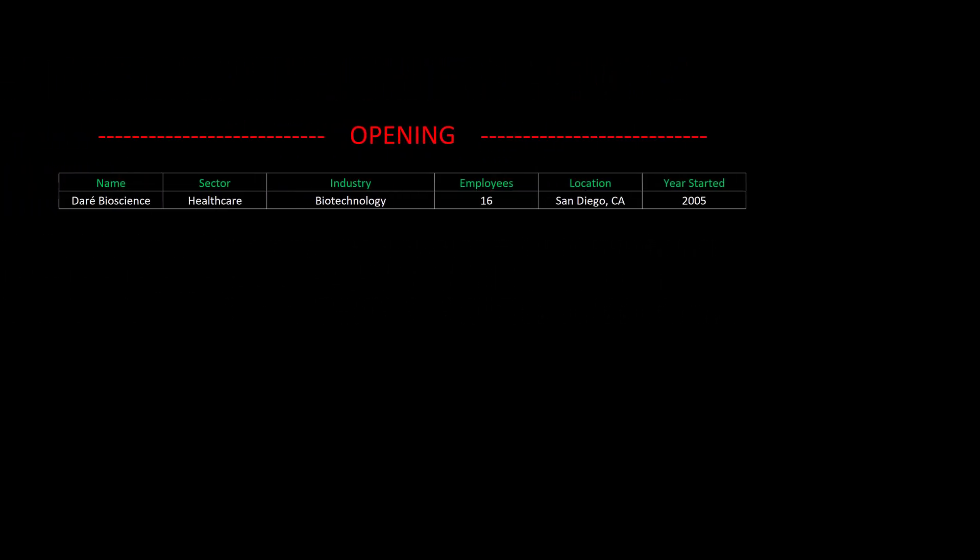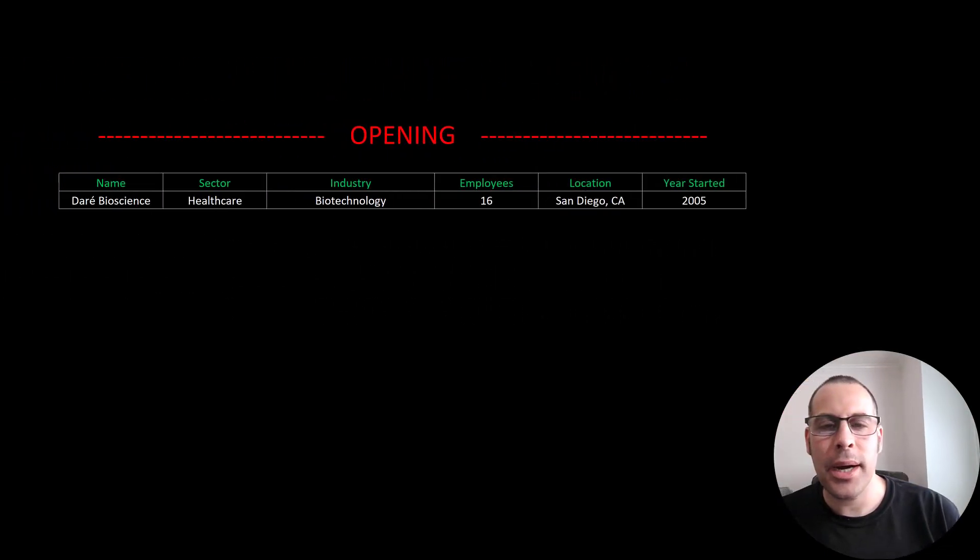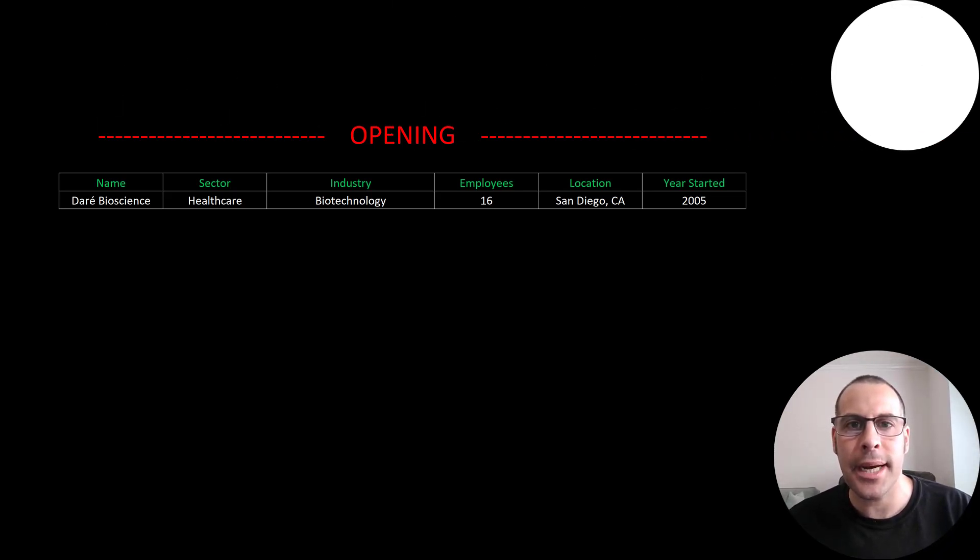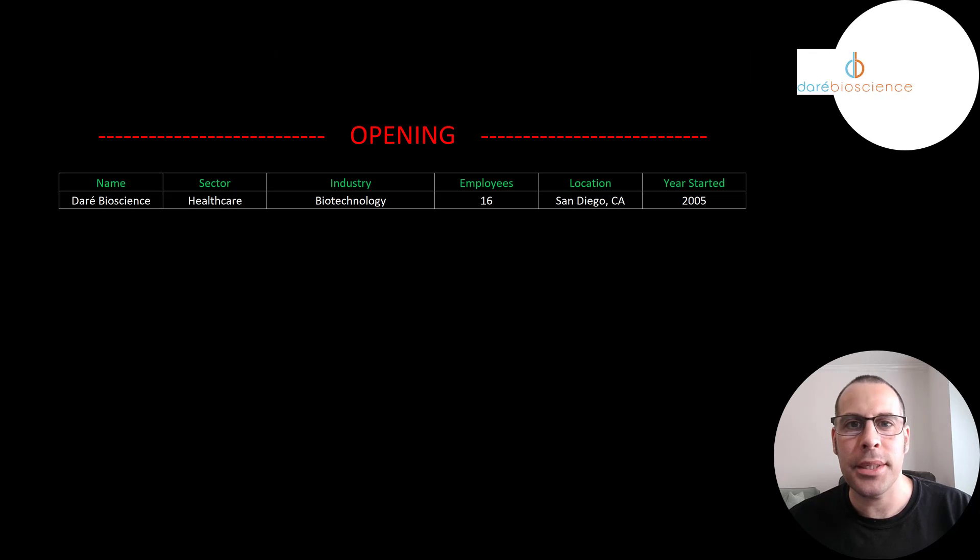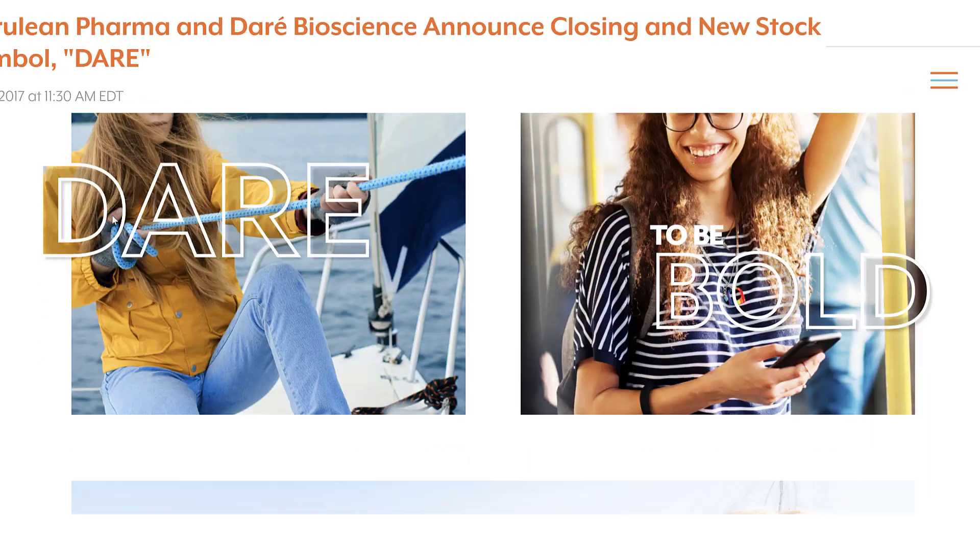Welcome to my channel. I'm Scott and in this video I am going to walk you through the process of valuing Dare Biosciences stock by analyzing their financial statements and dissecting their financial ratios so we can determine if it's a buy or sell.